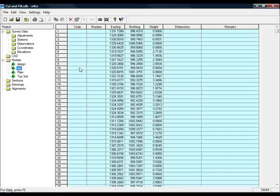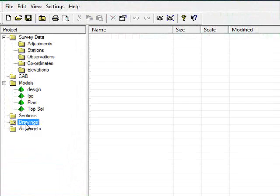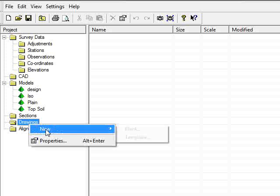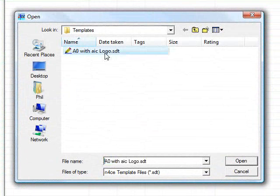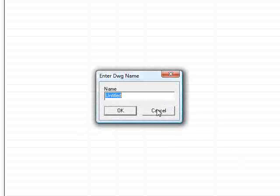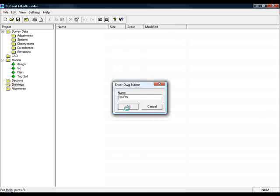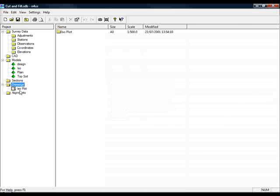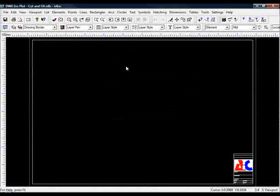All we need to do now is to create a drawing that brings the two together. So if I go down to drawings, click new, select a template, call it ISO plot.